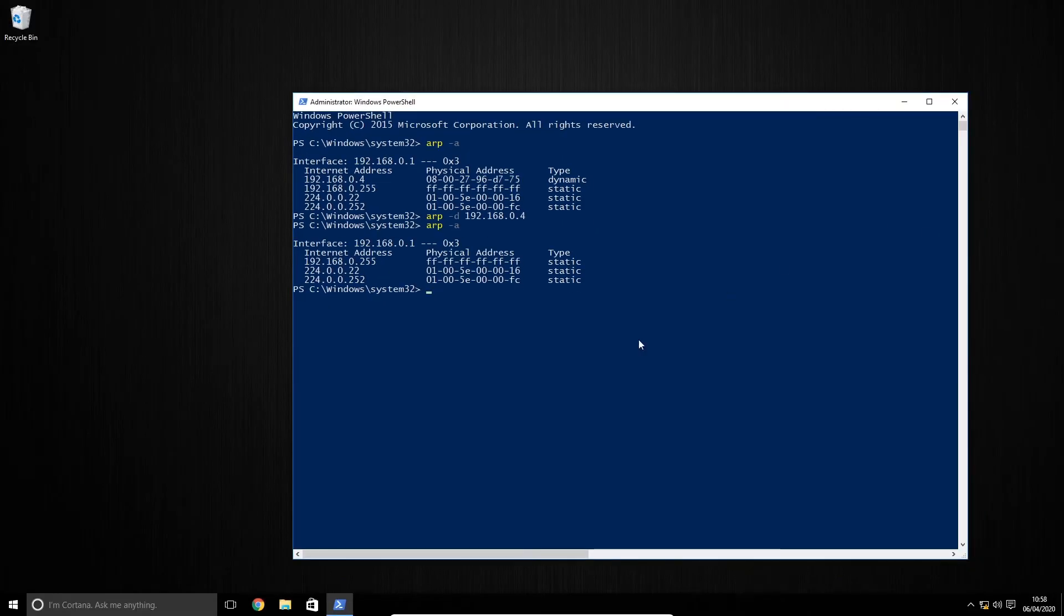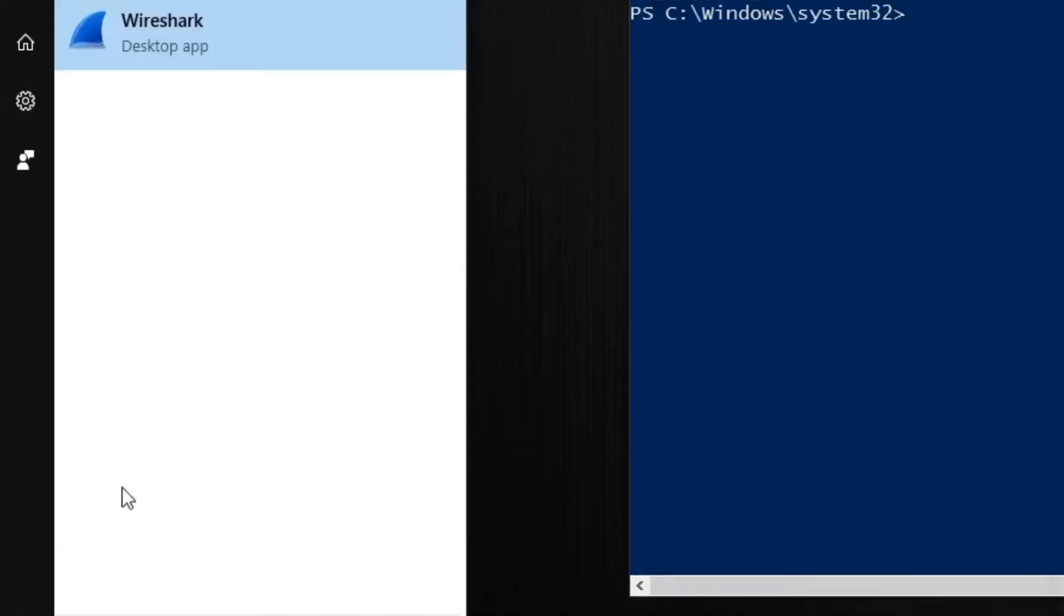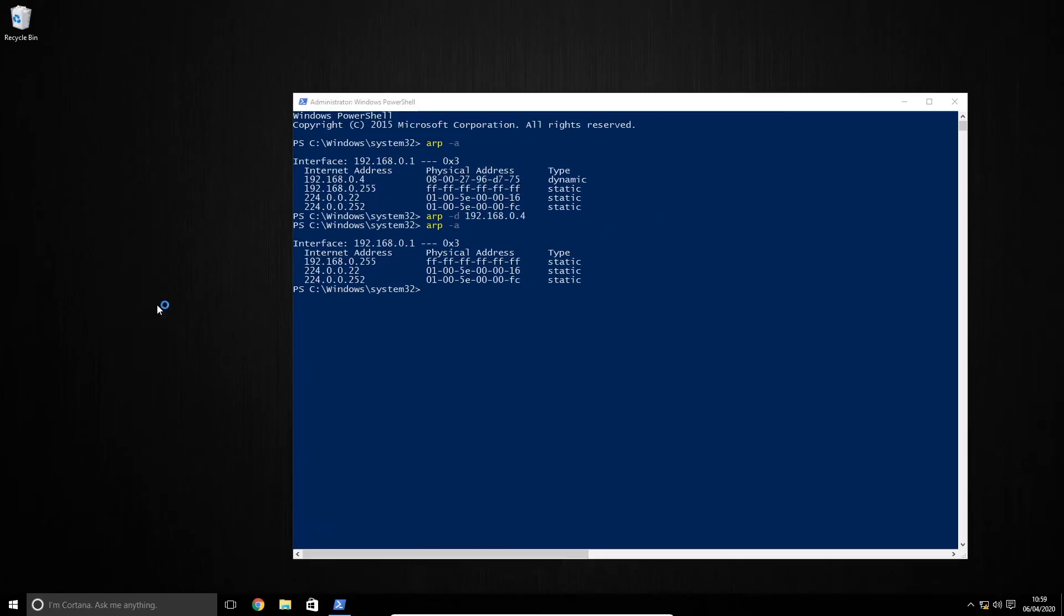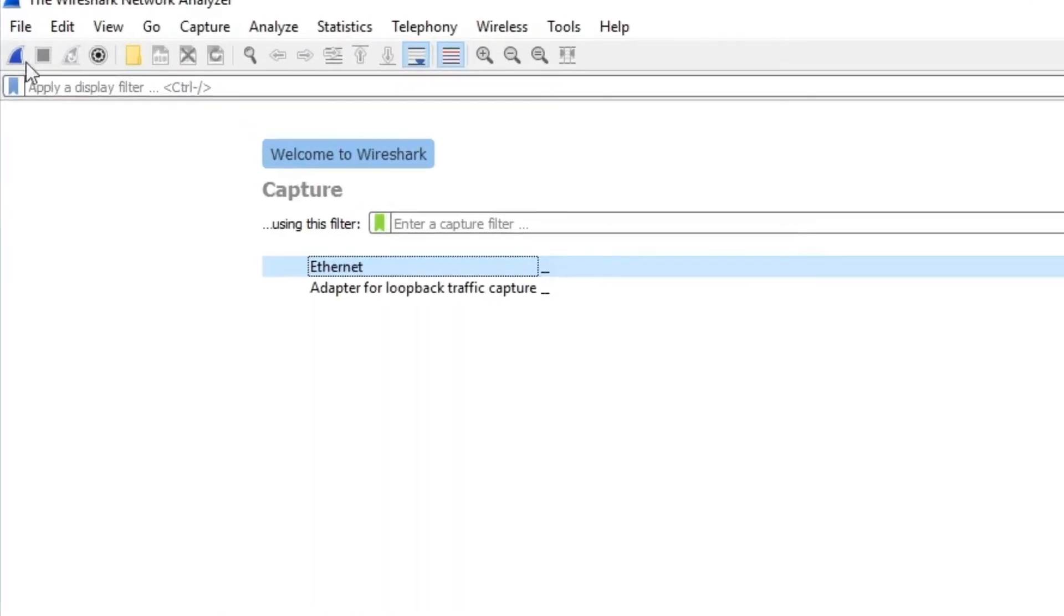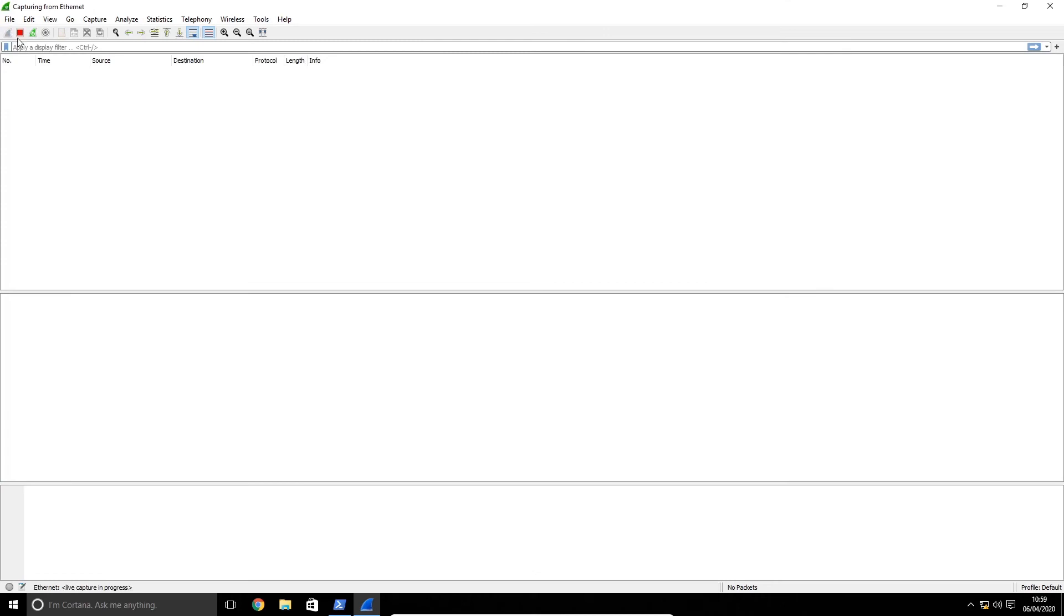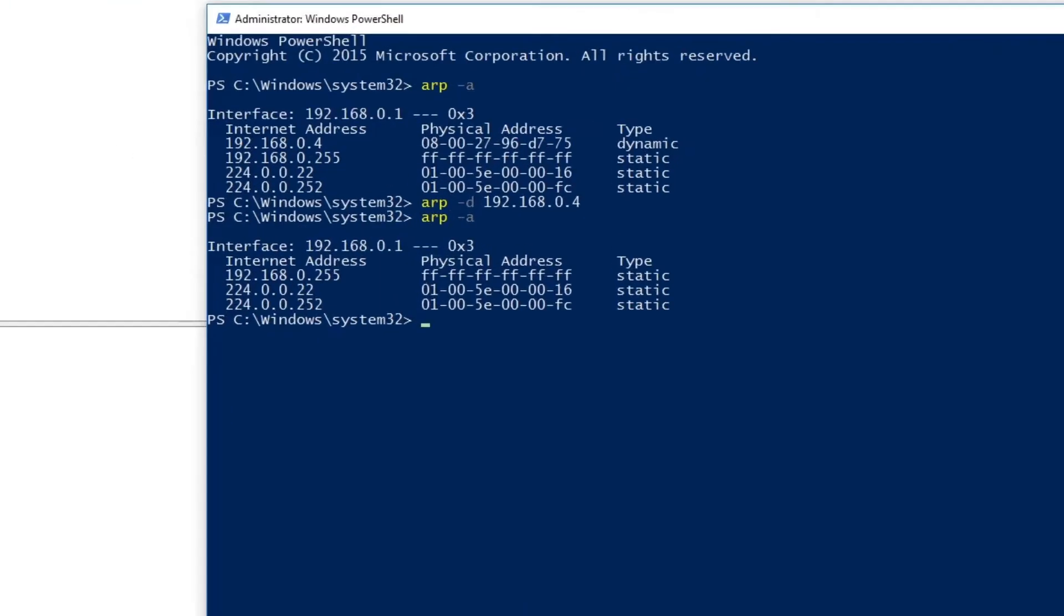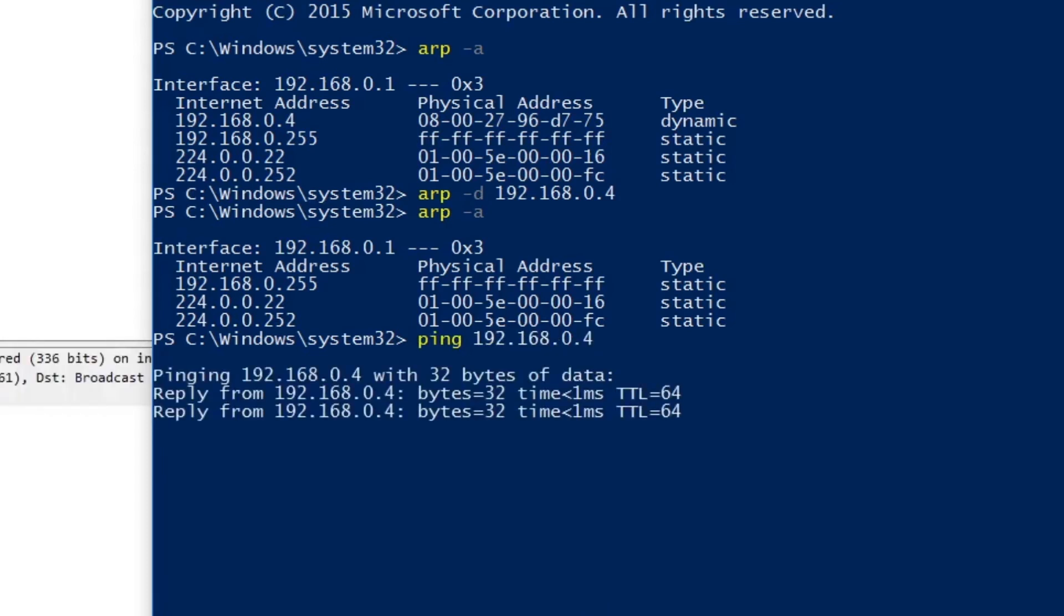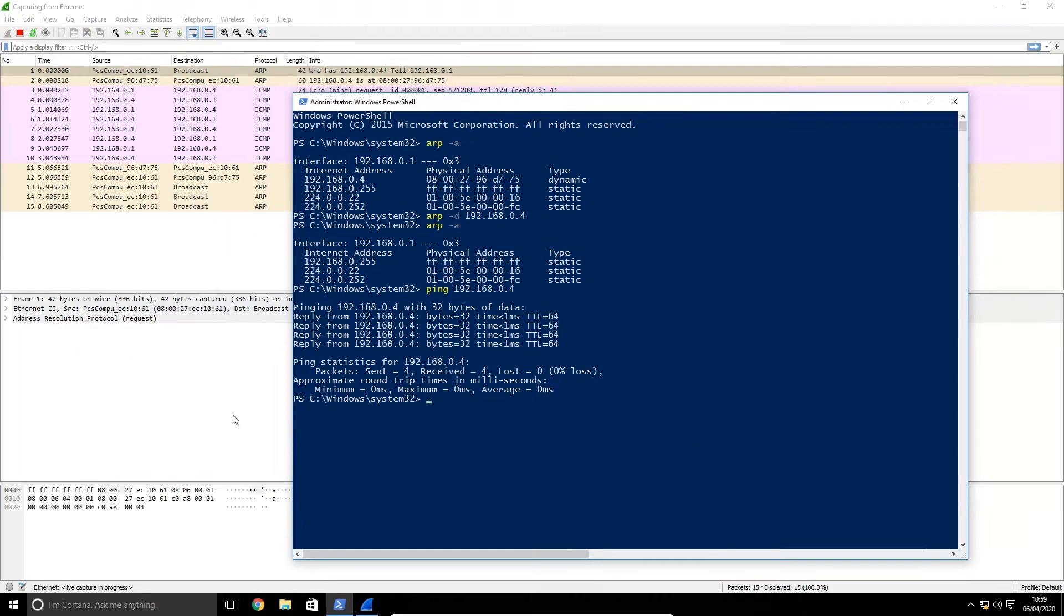Now I'm going to open up a program called Wireshark which will capture all of the traffic on this computer. We just need to select the interface and hit the start capture button. While that's running I'm going to open PowerShell again and type ping 192.168.0.4 and this will trigger an ARP request. Once the ping has finished we'll head back over to Wireshark and hit the stop button.